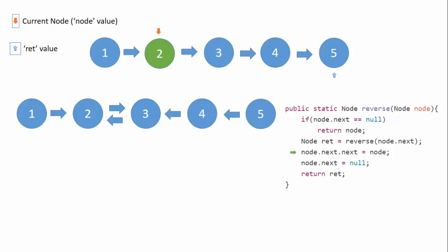We keep on repeating the process until all pointers are reversed. Now when node value equals this node with value one...